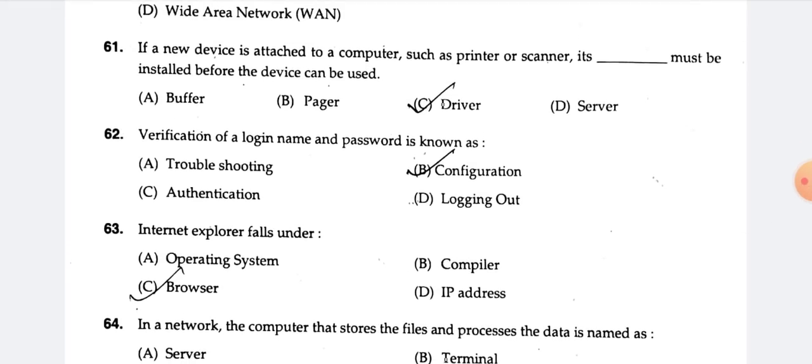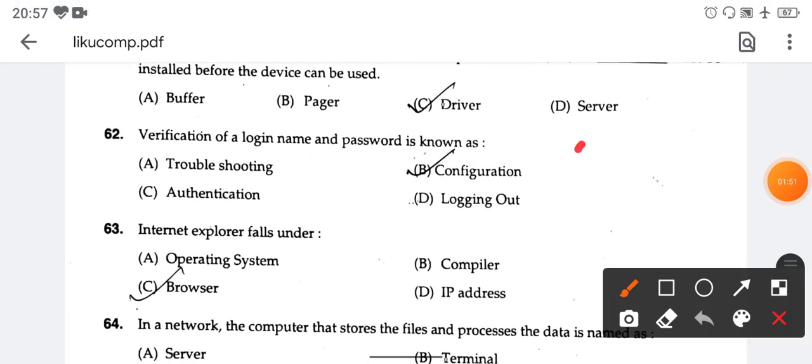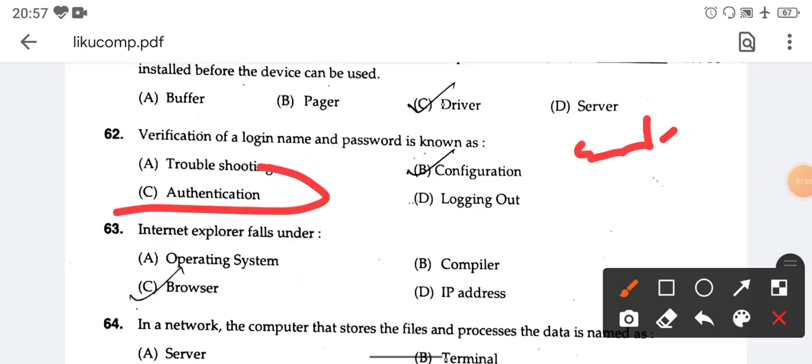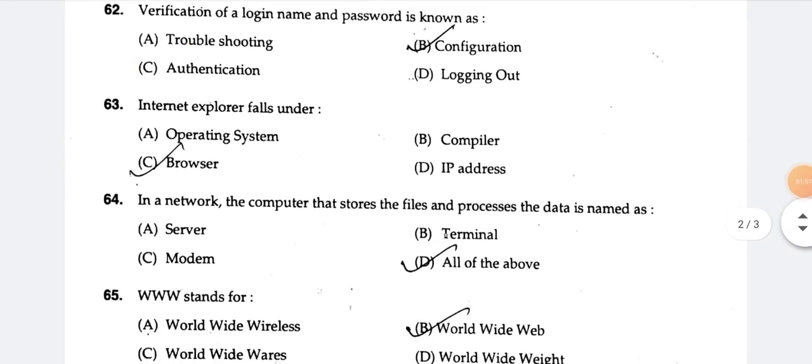Verification of login ID and password is known as credentials and authentication. Option number C is the right answer.